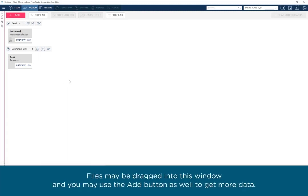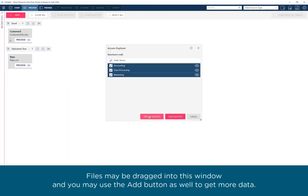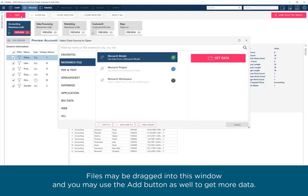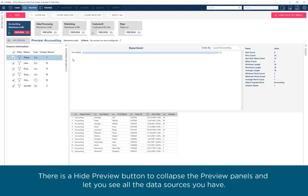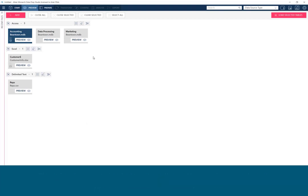Files may be dragged into this window, and you may use the Add button as well to get more data. There is a Hide Preview button to collapse the preview panels and let you see all the data sources you have.